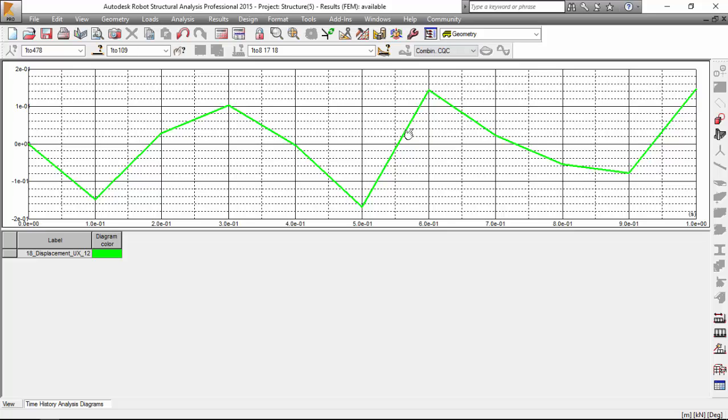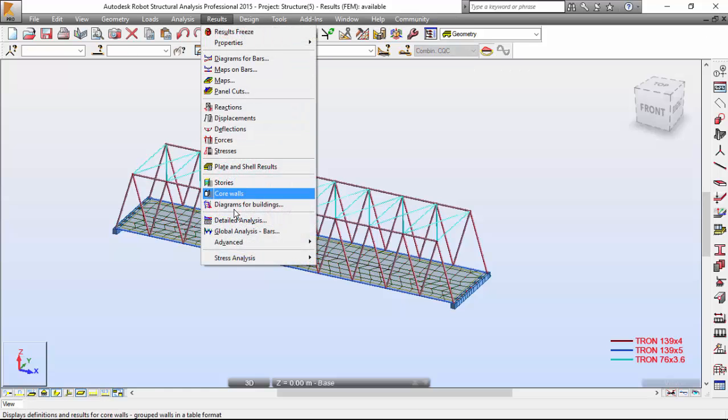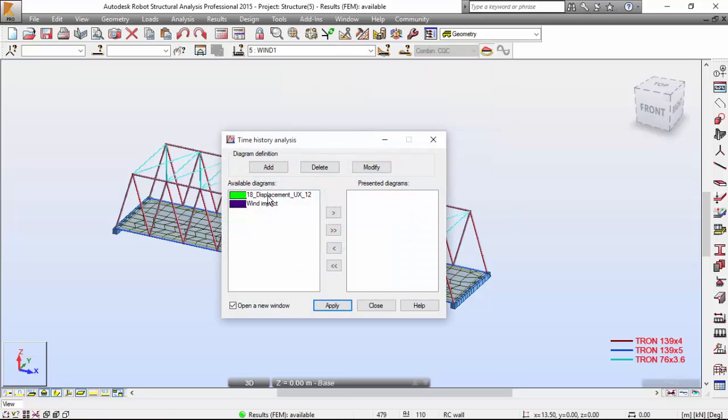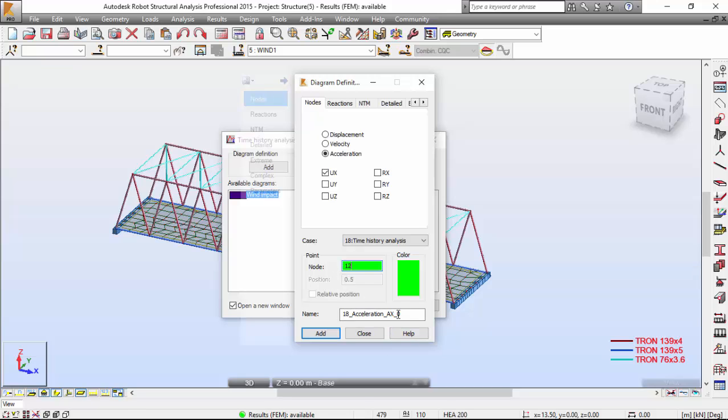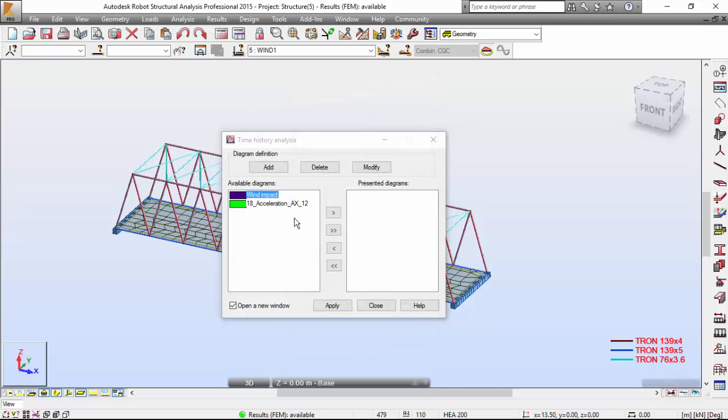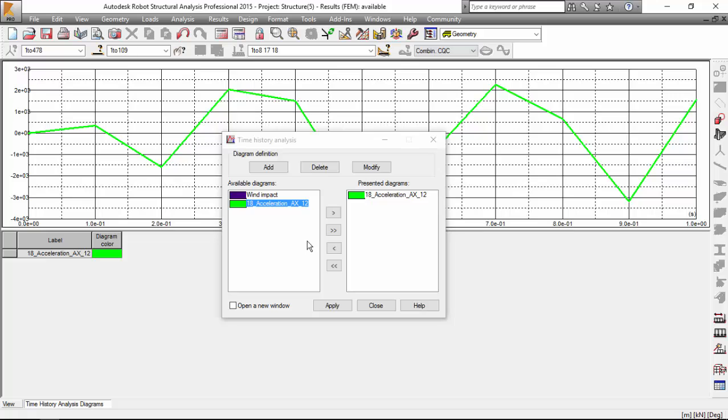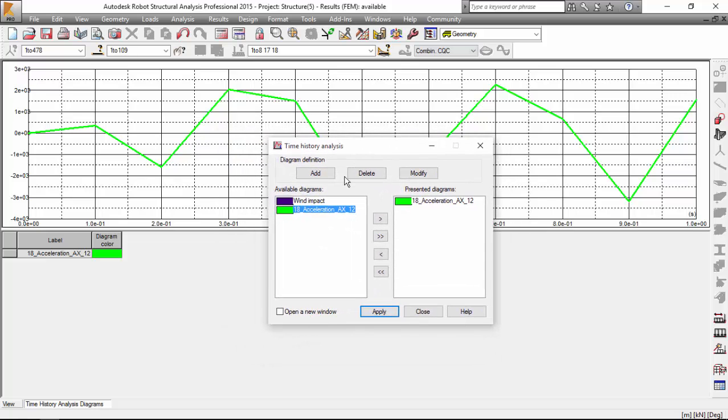Now let's select different results. You may select whatever results you want. To result, advanced time history analysis diagrams. I'm going to delete this. Press the add button. I want the acceleration in the UX direction. Same node, node number 12. I'm going to give it this name over here. I'm going to add. Close. Add this. Apply. Open in a new window. And there you've got the acceleration of that node.